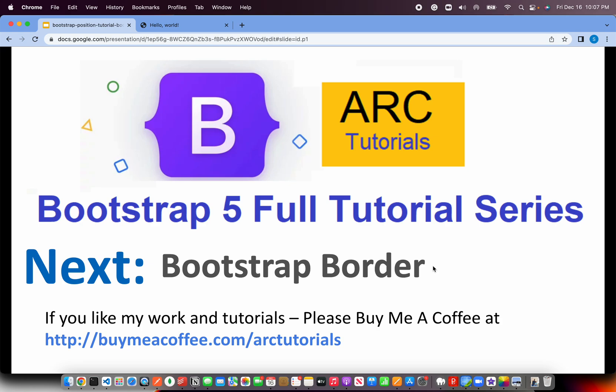If you like my work and tutorials, please do consider buying me a coffee at buymeacoffee.com slash arttutorials. In the next episode, I will cover and talk about Bootstrap Border, different variations, how you can use them. Thank you so much for joining. See you in the next episode.